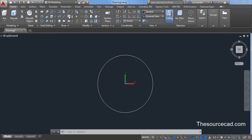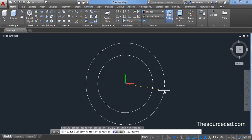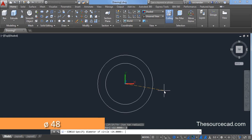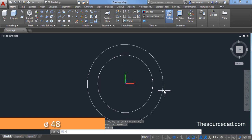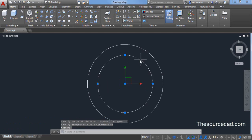Now go to circle command again and go to the center. This time we'll make another circle and the circle should be of diameter 48 units. Type D enter and 48 as the diameter.